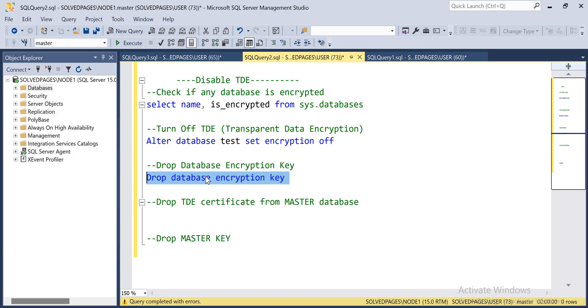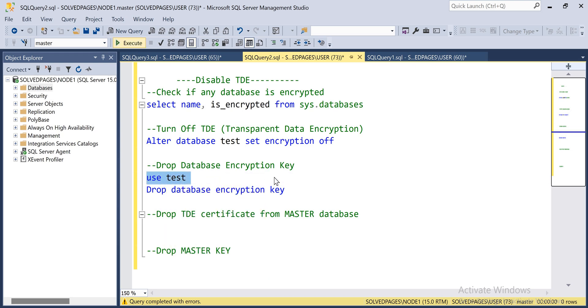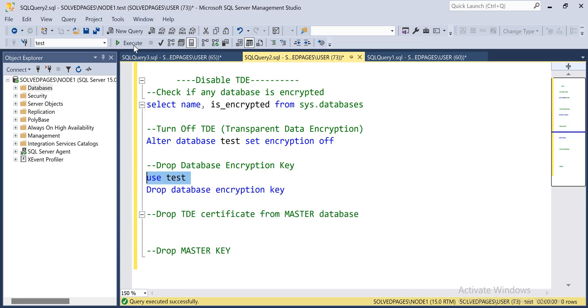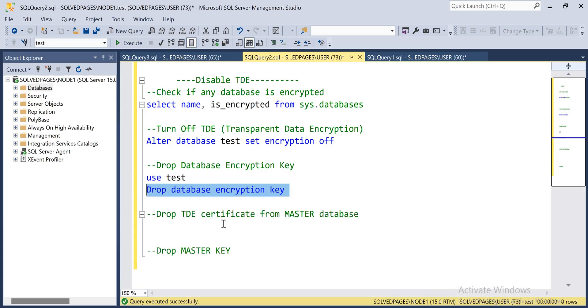Encryption is at the database level, so that's why we have to be in this database. We have to drop the certificate as well.